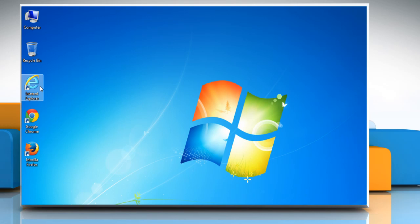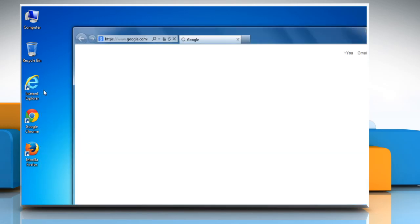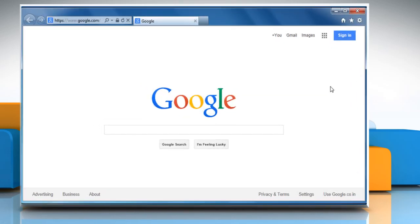For demo purpose, here we are showing the resolution steps on Internet Explorer browser.